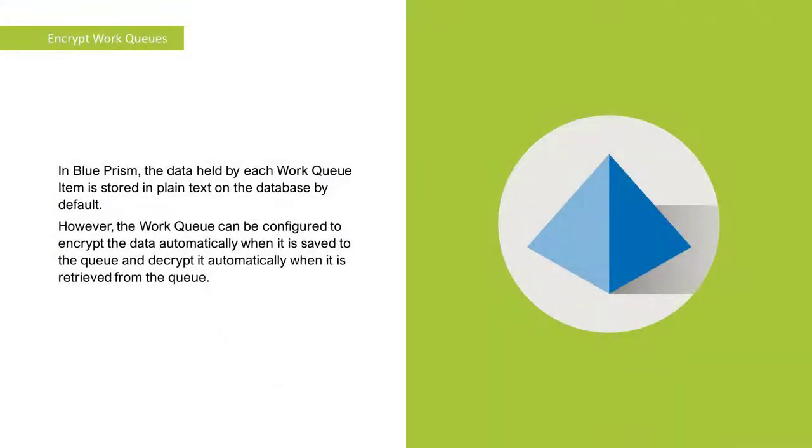In Blue Prism, the data held by each work queue item is stored in plain text on the database by default. However, the work queue can be configured to encrypt the data automatically when it is saved to the queue and decrypt it automatically when it is retrieved from the queue.